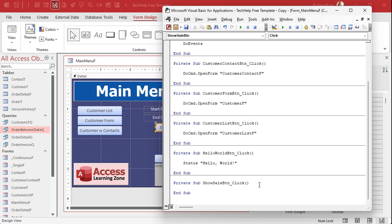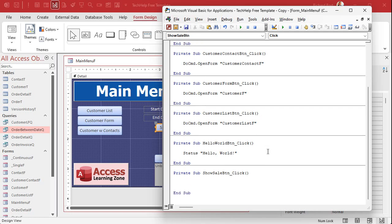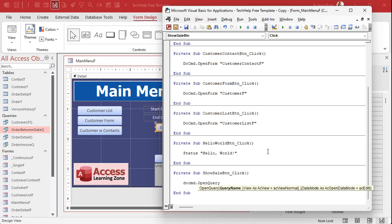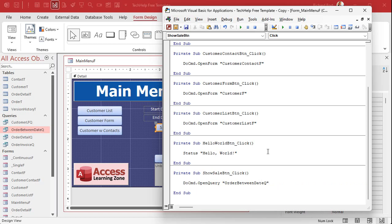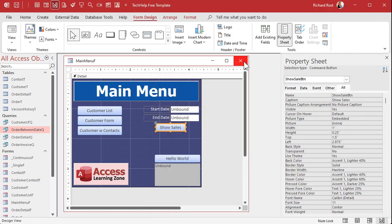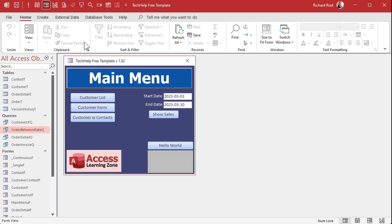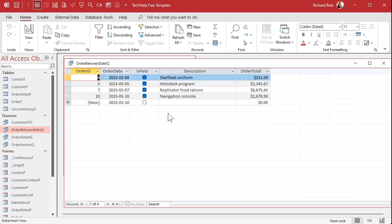All right right down here between show sale button click this is what happens when you click on that button. Okay we're gonna put one line of code in here do command dot open query and then the query's name order between date queue that's it that's all you need and that's a whole lot easier I think than running through that wizard once you learn how to do this stuff in VBA it's super simple. Save it close it open it click it boom see that super easy to do.